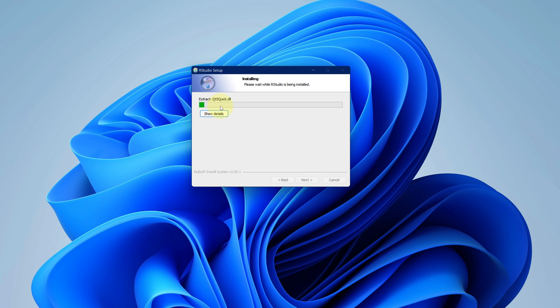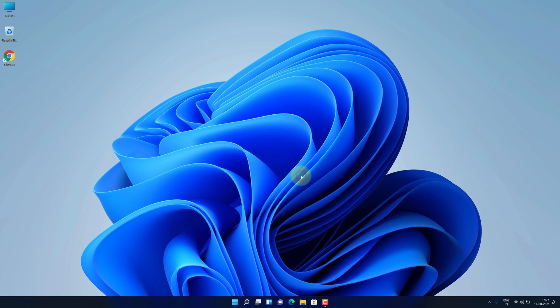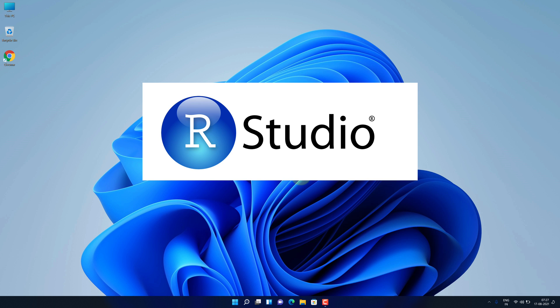It will take some time to install. It says RStudio has been successfully installed on your computer. Now we can click on finish button. Good job. We have successfully installed RStudio on Windows 11.